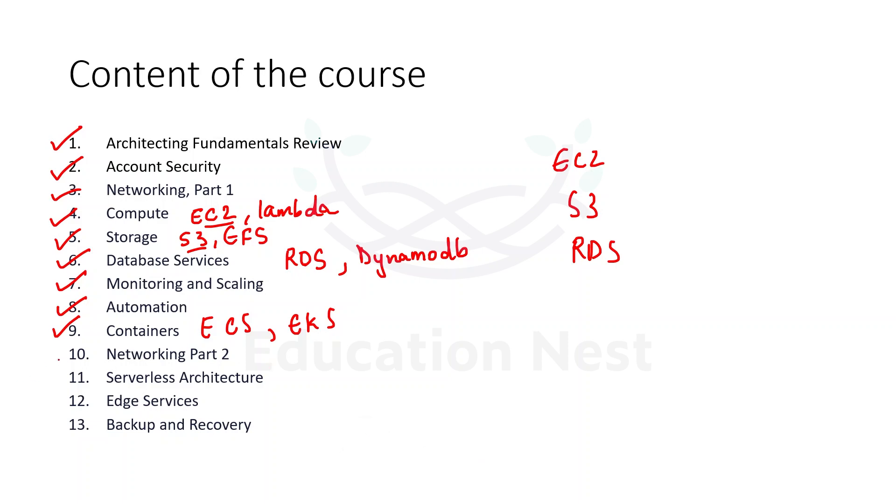The tenth module talks about the advanced part of networking such as VPC peering and VPC endpoints.